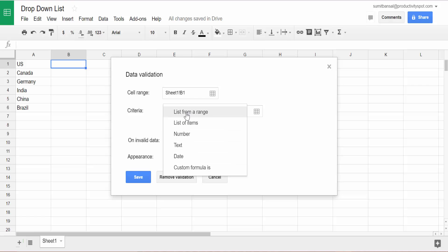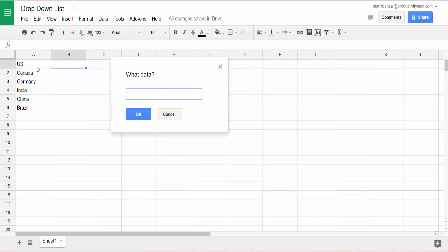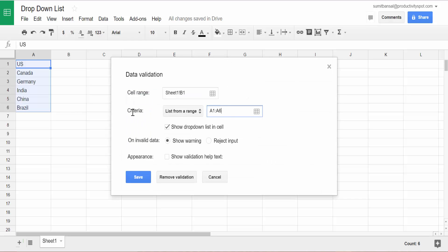We would stick to list from a range and here I would click on this table icon and select these cells because these are the ones I want in the drop-down. And now I have this selected, which means there would be an arrow here and I can click on that arrow to make this list appear.